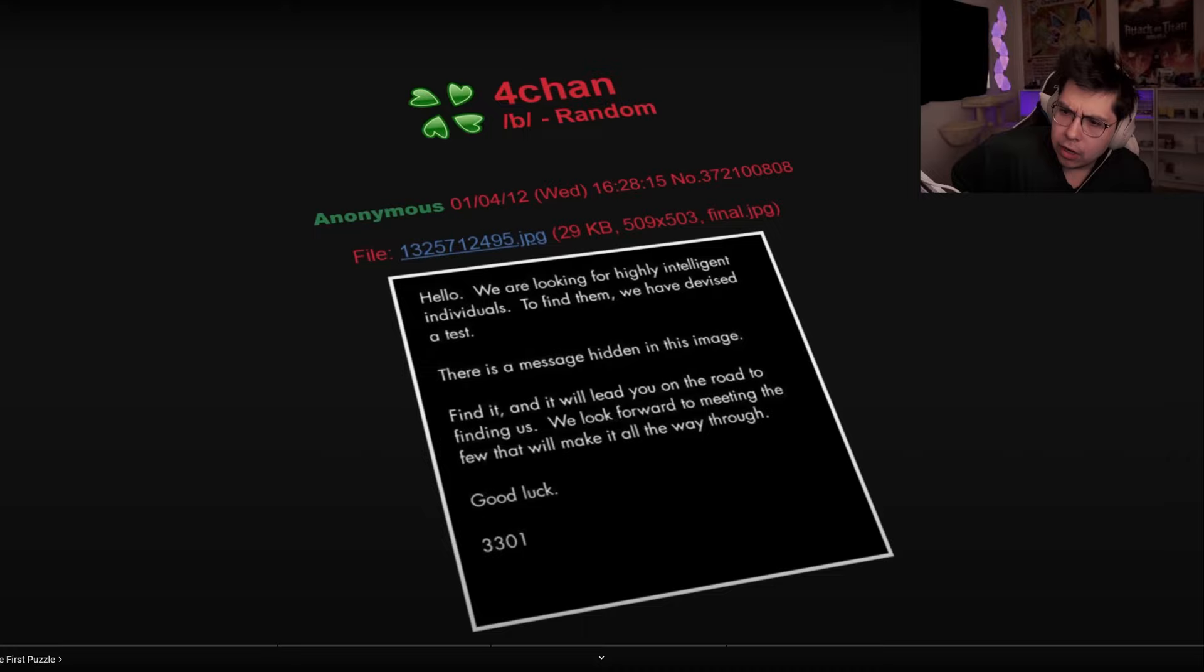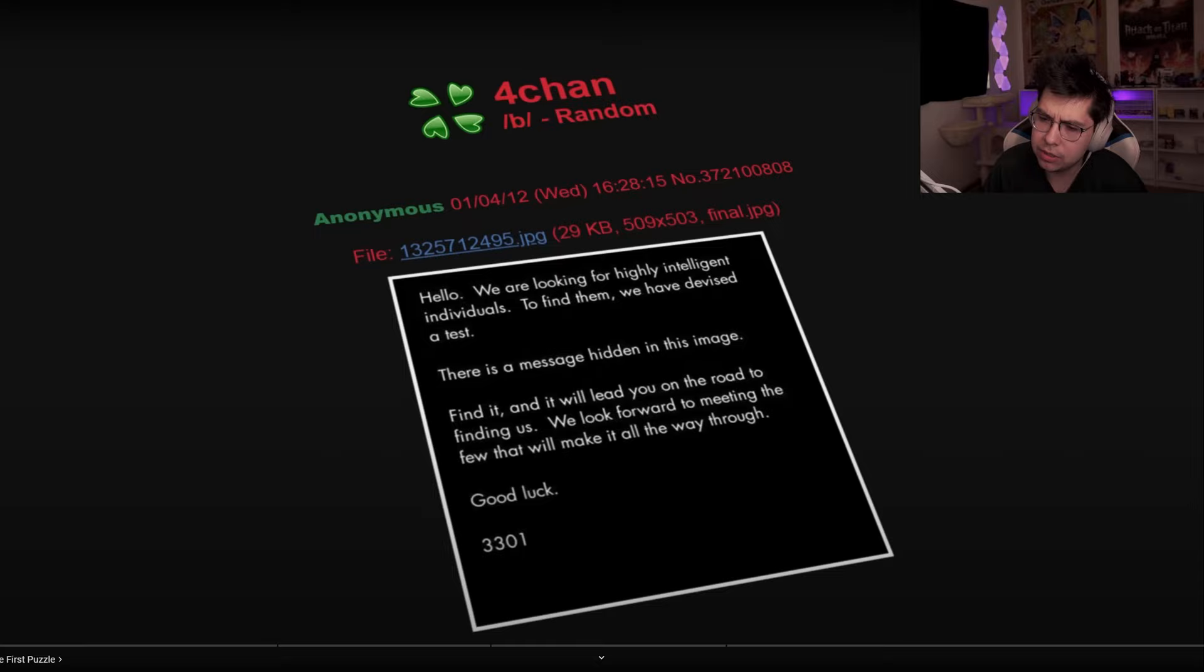Hello, we are looking for highly intelligent individuals. To find them, we devised a test. There is a message hidden in this image. Find it and it will lead you on the road to finding us. We look forward to meeting the few that will make it all the way through. Good luck. 3301.